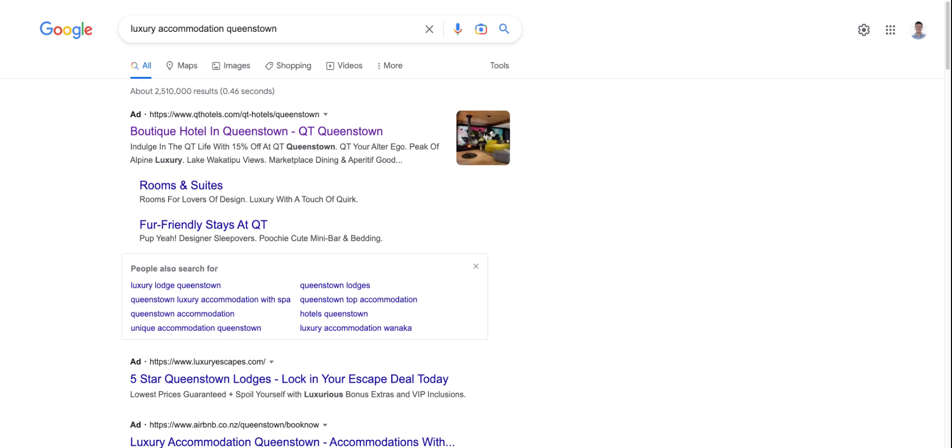As I mentioned before, the official position of Google is that paying for advertising search or any other network as part of Google ads does not have any impact on SEO performance. And I agree with that. I do not believe there is a direct relationship.